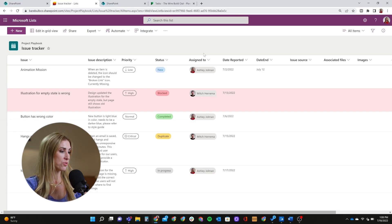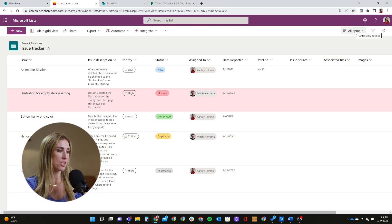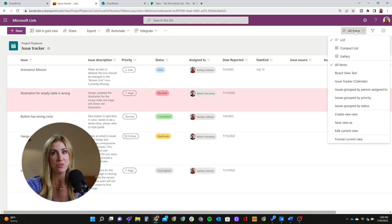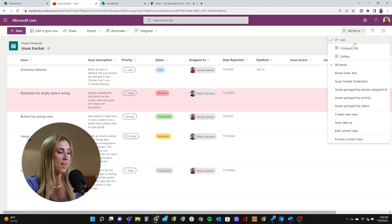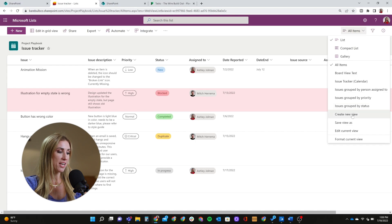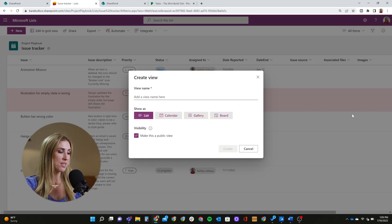So to kick things off, we're going to show you how to create the new board view. I have an existing list here in Microsoft Lists, and what I'm going to do is go up here — this is where we would normally create a new view: your calendar view, your list view in a different order or look and feel — and go to create new view just like you would do in those other scenarios.